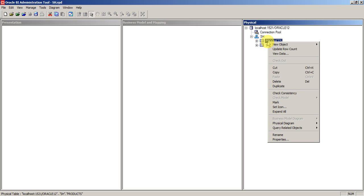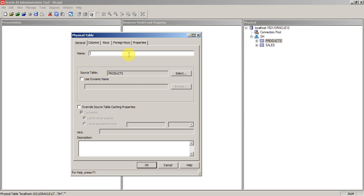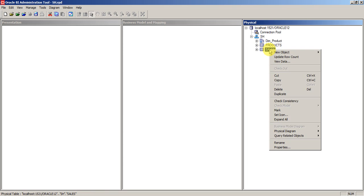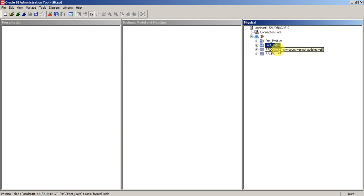Let's create an alias with meaningful names. When I click on the products table, you can see the source table is product. Since it is a dimension, I want to keep the naming convention as dimension_products. Click OK and you can see a different icon — this icon represents an alias. Sales is a fact, so I'll create one more alias called fact_sales. Going forward, we will mostly work with the alias tables rather than the actual tables.